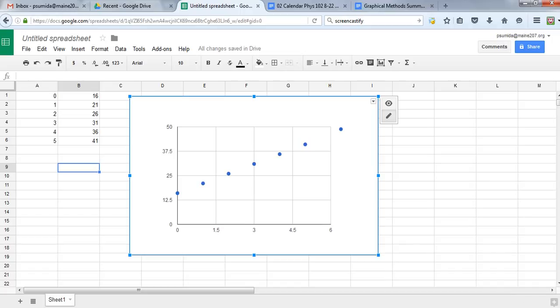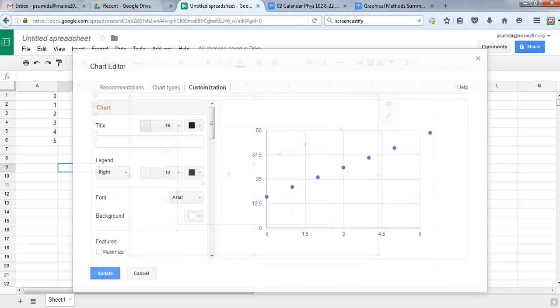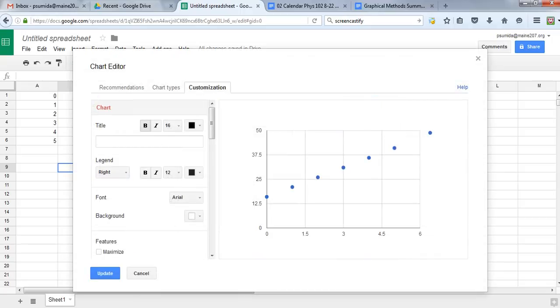If you're using a PC, you right-click. If you're using your Chromebook, you click with both fingers to get advanced edit. Then we're going to add some things to it. Let's say this is going to be distance versus time for a bug. That's going to be what goes on our title.